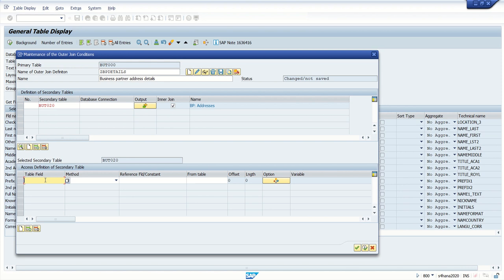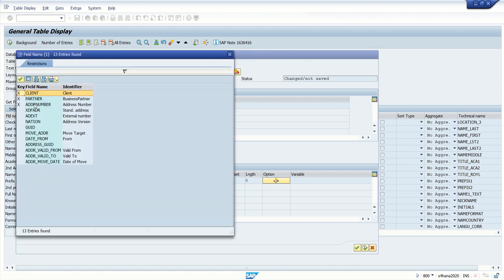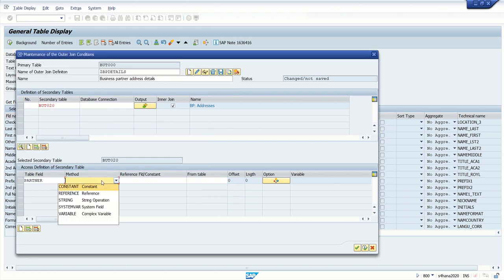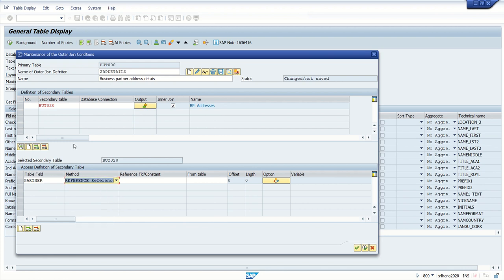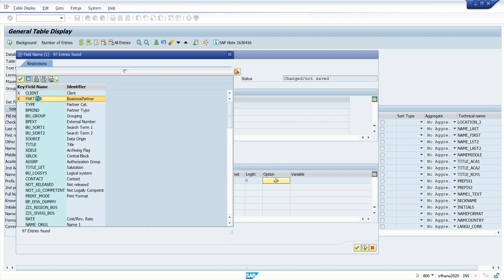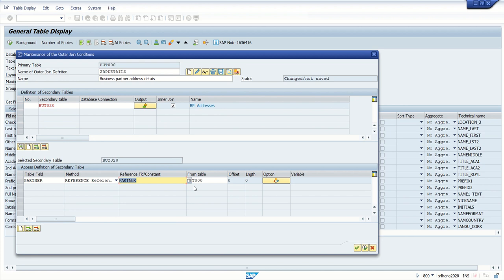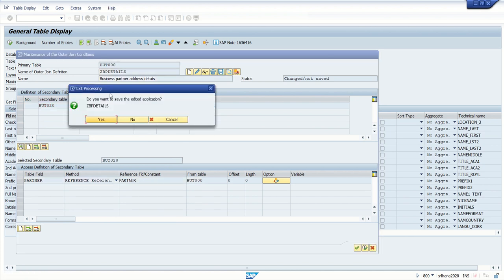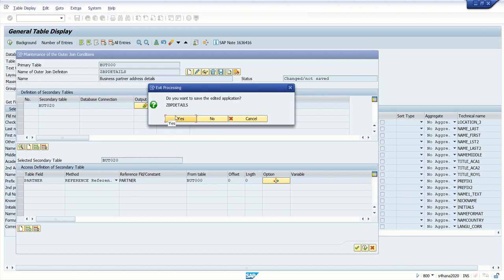Click on the table field on which we want to make the join. In BU000 I want to join on partner number. For the reference, I am going with the reference field — not a constant value. The join condition links from BU000 on the partner field. Apply and execute. We'll first check with only two tables — save as ZBP_DETAILS.